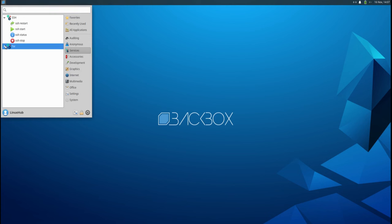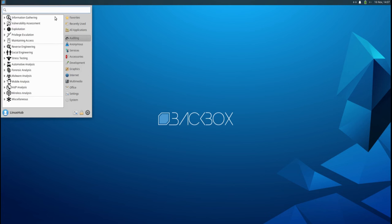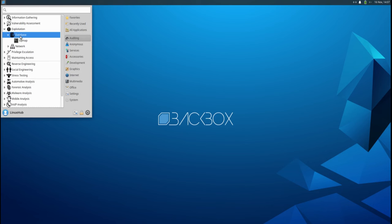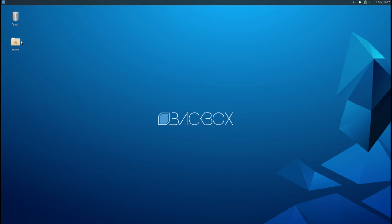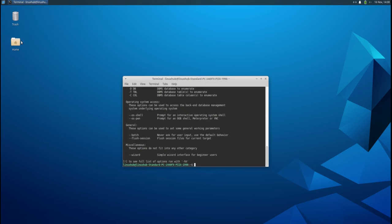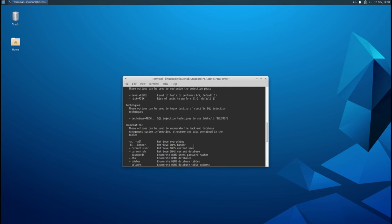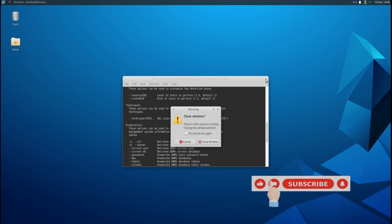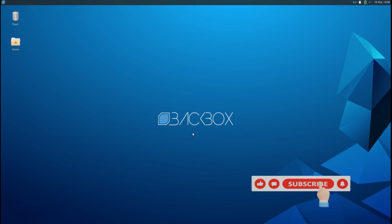Yeah, most of the pen testing software is done through the terminal. Let's see the services, SSH. It's all terminal stuff. Exploitation, database, SQLMap. Yeah, it all pretty much opens up in a terminal.